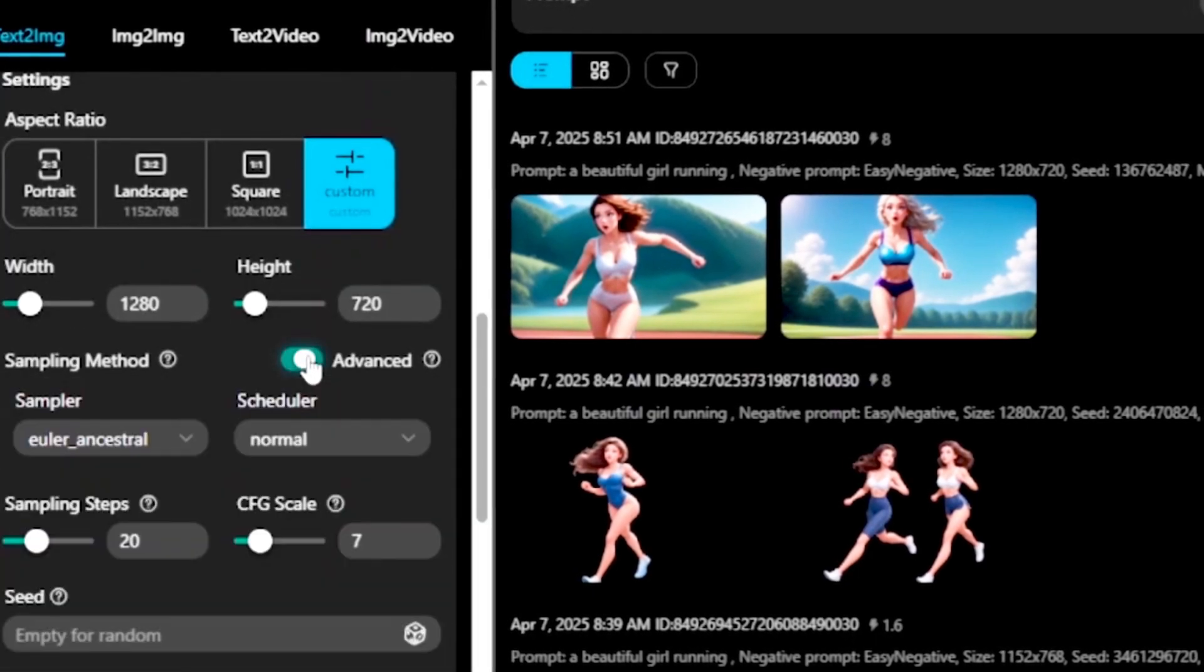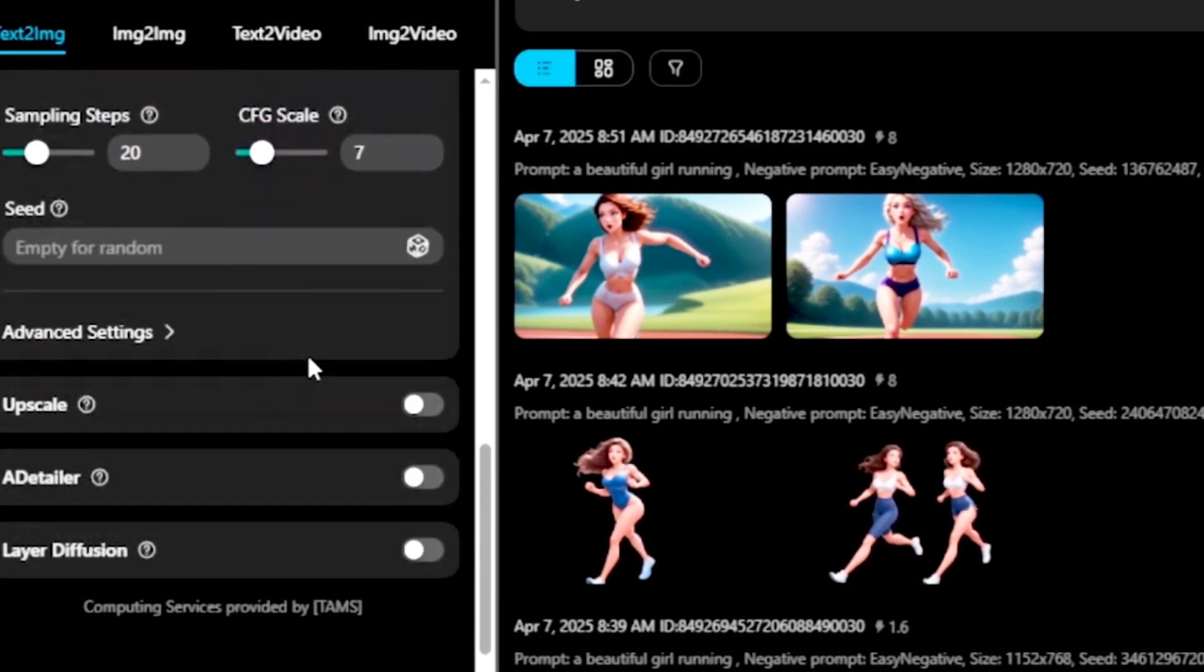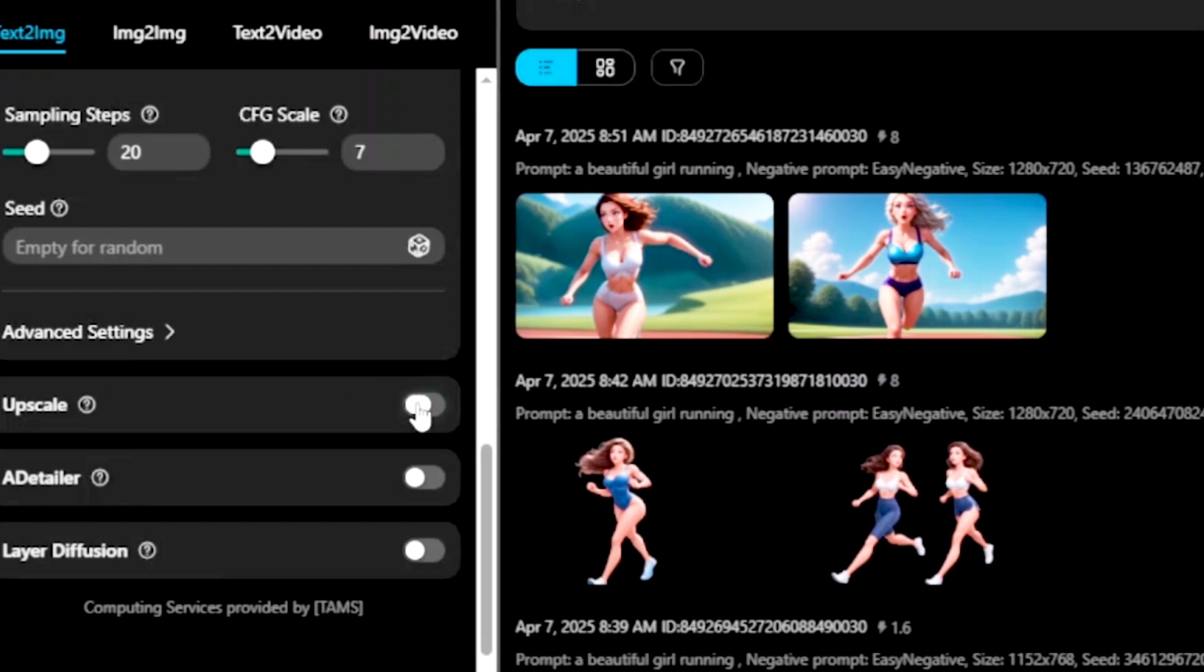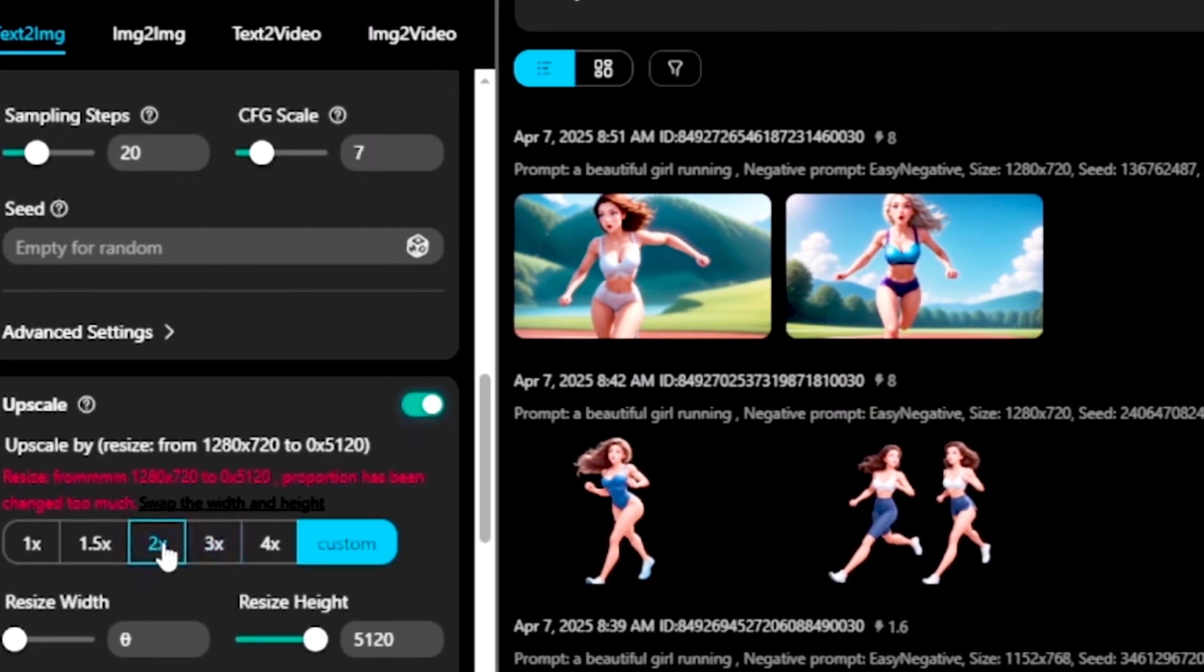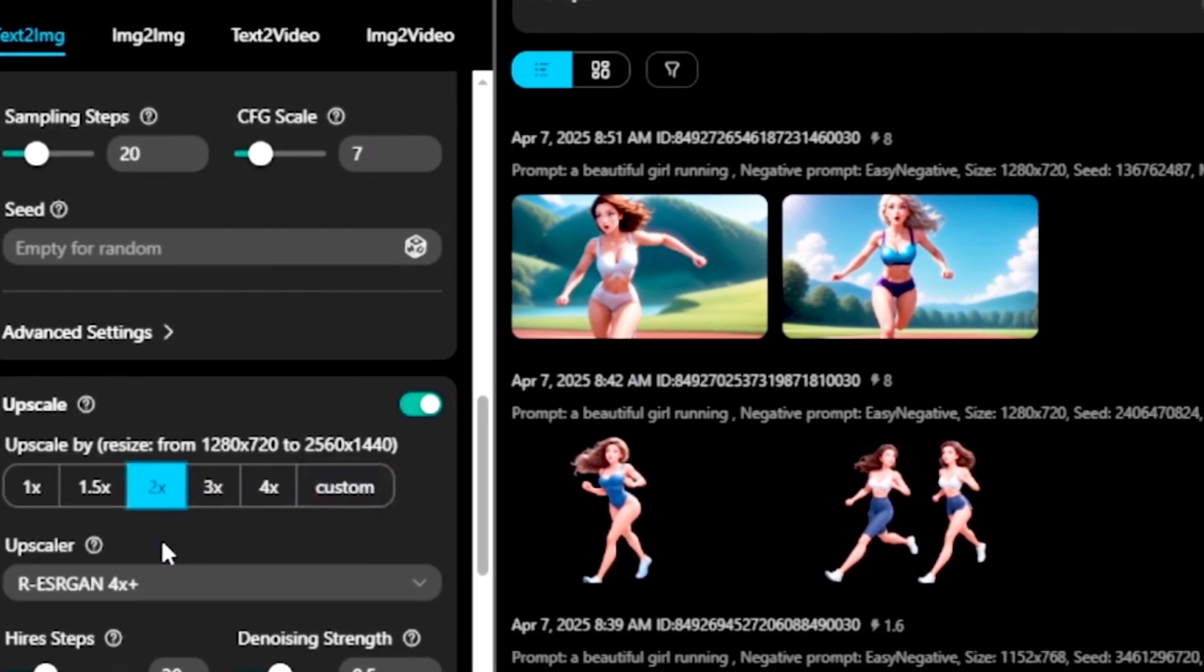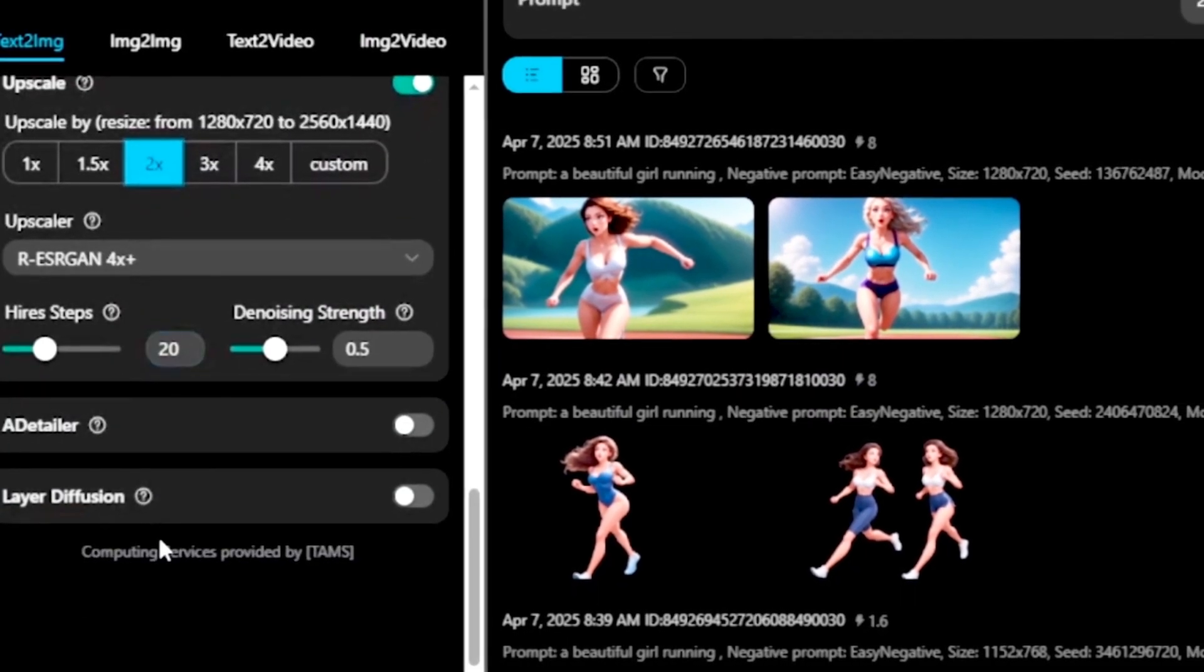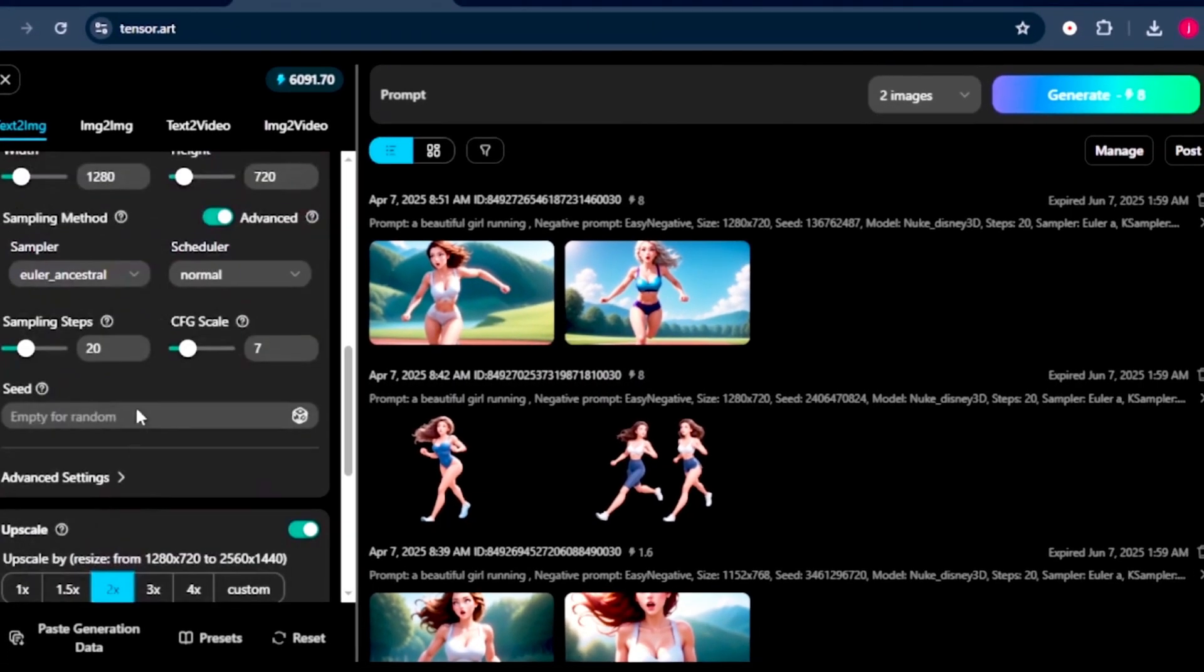After that, I will turn on the advanced setting, and I'll scroll down a little bit, and I'll turn on the upscale option. From there, I'll select two times, and I'll leave these other settings just like that. Once all these settings are done, the next thing is to put a prompt that describes the type of image that we want to create.